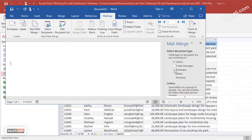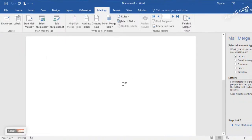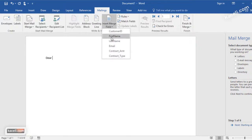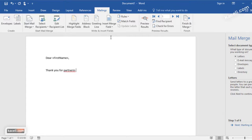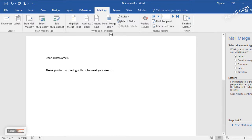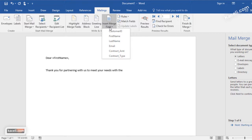Once Word opens, it asks what we want to do — create letters, email messages, envelopes, and such. We type our letter; we could say 'Dear' and then insert a field for first name. Every so often in our letter we can include various fields from our Access table, such as first name, last name, contract amount, and contract type.